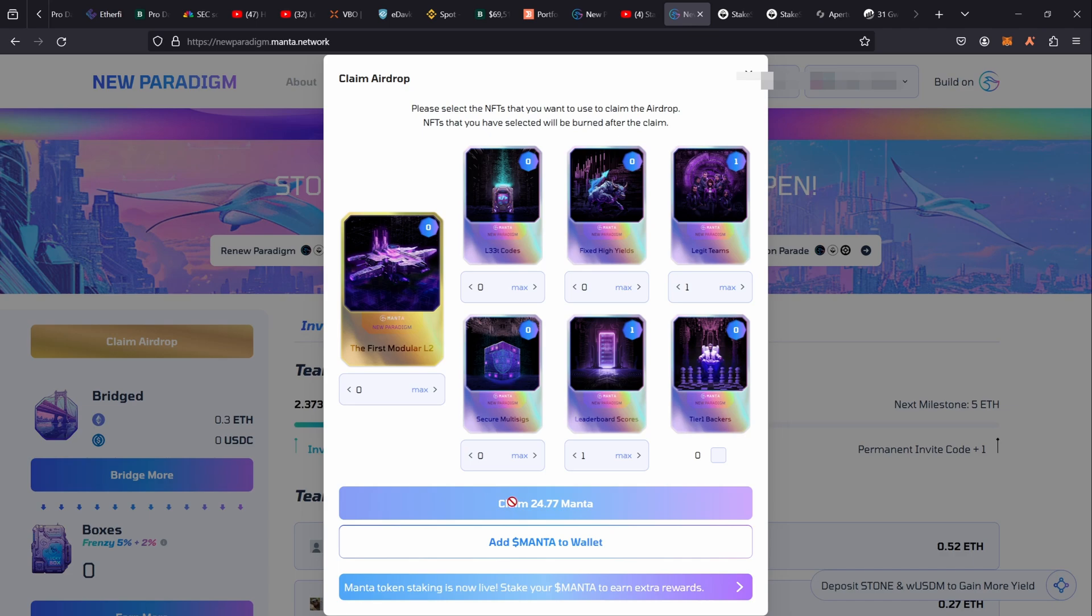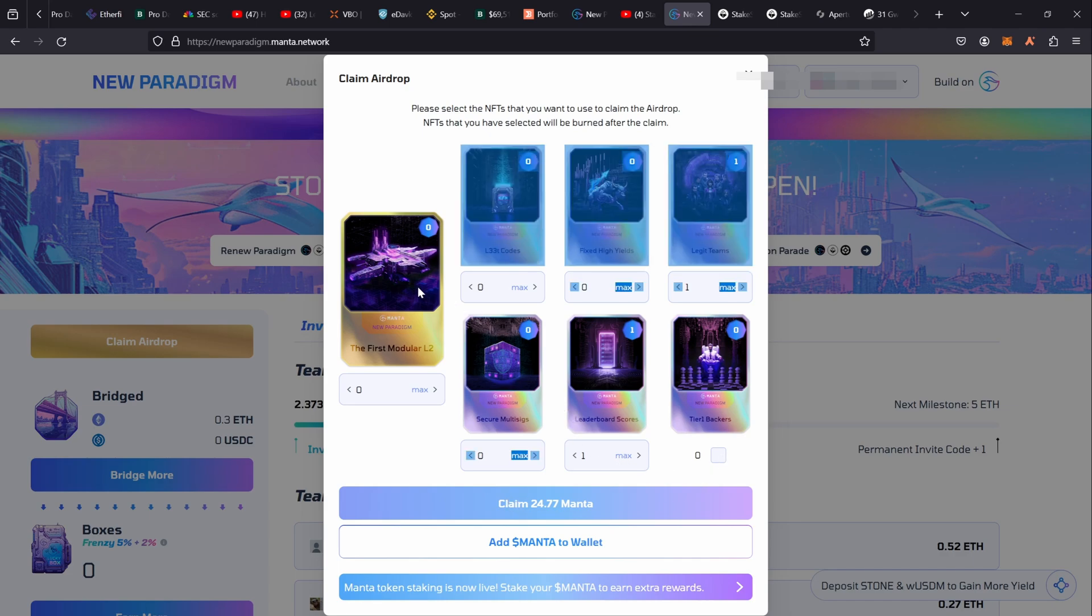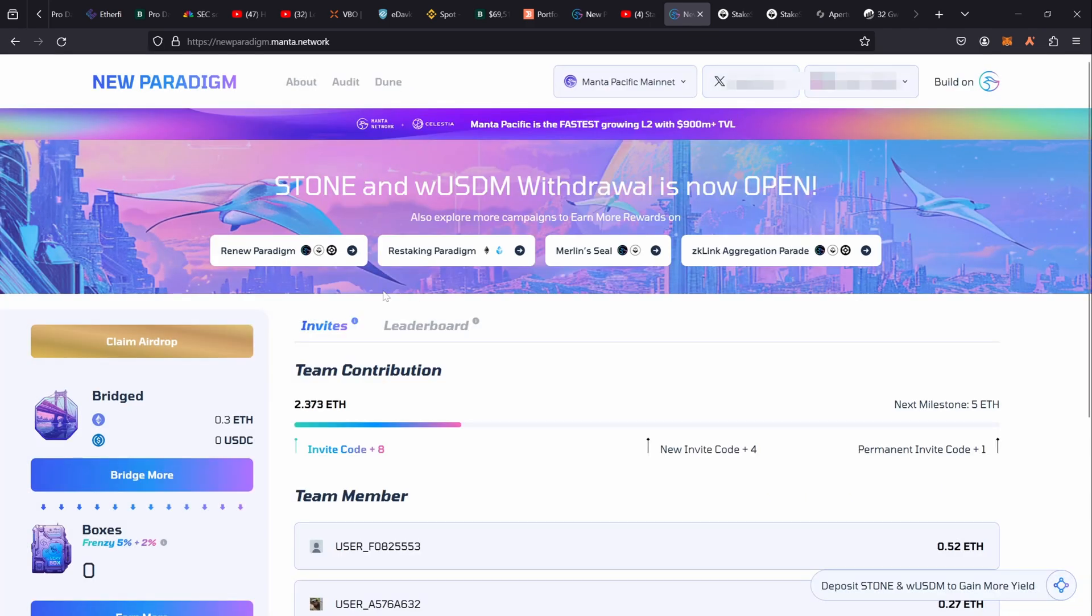First of all, I tried to claim my airdrop, my pathetic airdrop, and I can't even do that because it's all grayed out. I have no idea what I'm doing wrong. I have plenty of gas to pay for it but it won't let me claim.